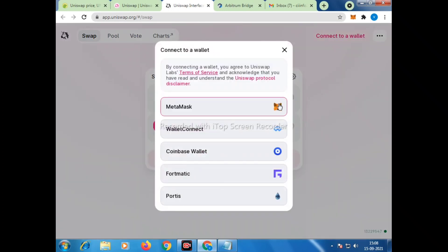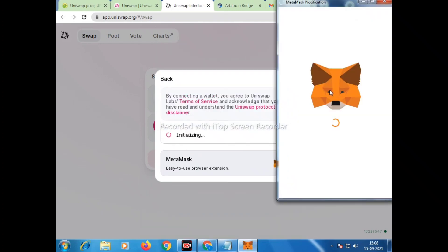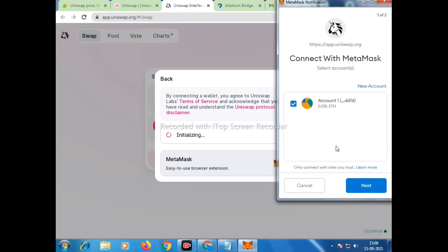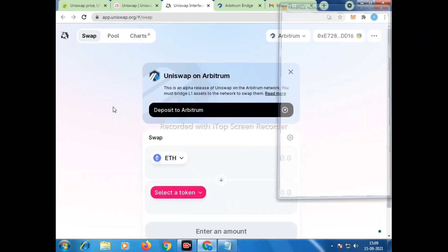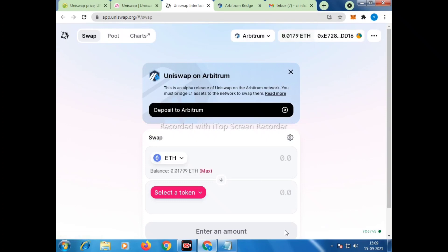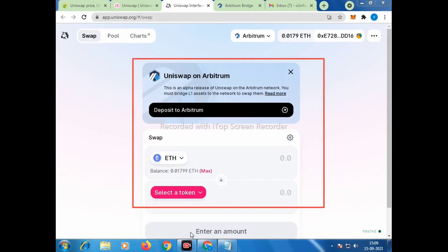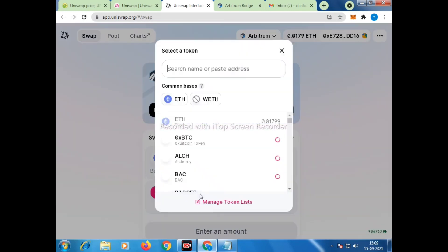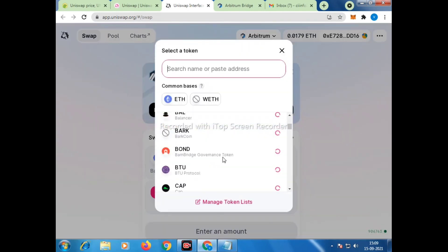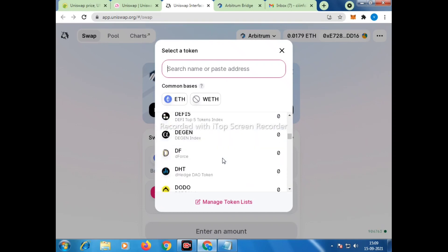It is taking some time — my internet connection is a little slow today, the weather is bad and it's raining outside, causing intermittent connectivity issues. Now I have to connect my wallet. Once I connect, it will automatically connect to the Arbitrum network. I'll click on MetaMask, then click Next and Connect. You can see on the top it shows Uniswap on Arbitrum, meaning we are on the Arbitrum chain.